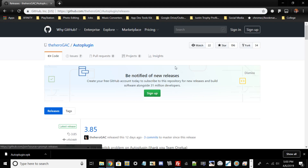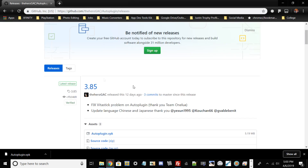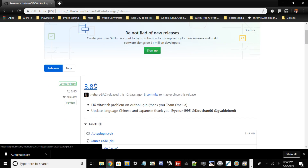You'll also need a program called AutoPlugin — shout out to theFlow for making this. Go ahead and download the latest version; there will be a link in the description. You'll also need any NoNpDrm game of your choice. I'm not going to provide any links to any games — just Google it.